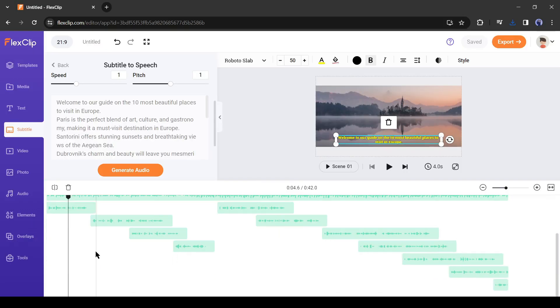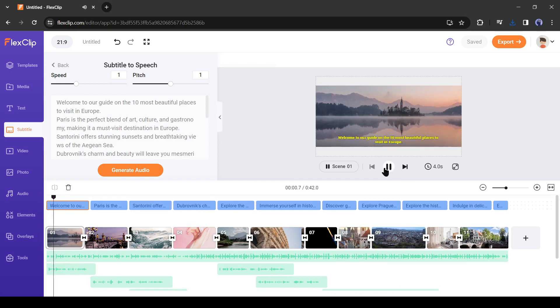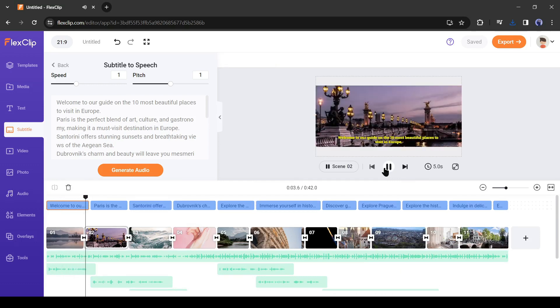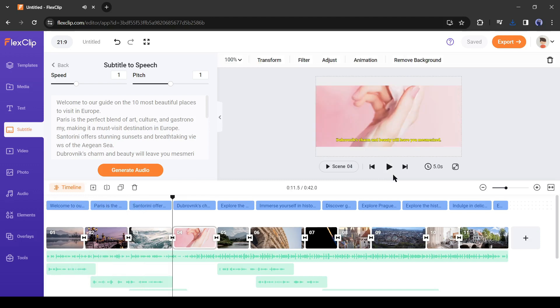And here it is. Welcome to our guide on the 10 most beautiful places to visit in Europe. You can see the audio has been placed in the timeline.